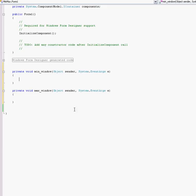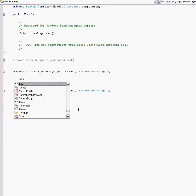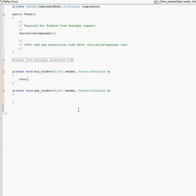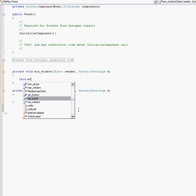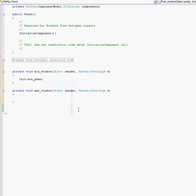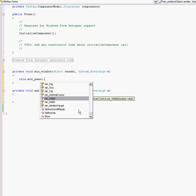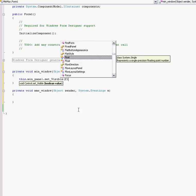So for min_window, we're going to this.min_panel, that's just calling on the panel within our class. Set visible - when we minimize it we want to make it disappear, so we're going to set visible to false.